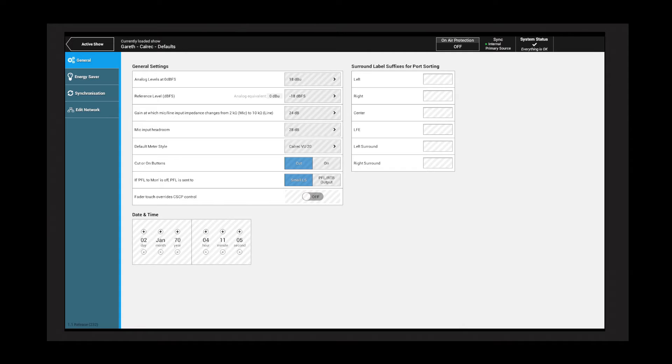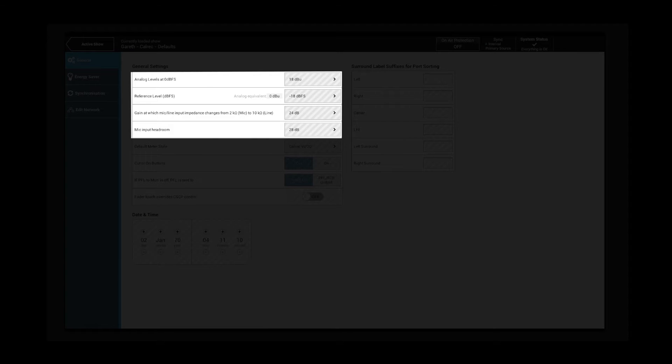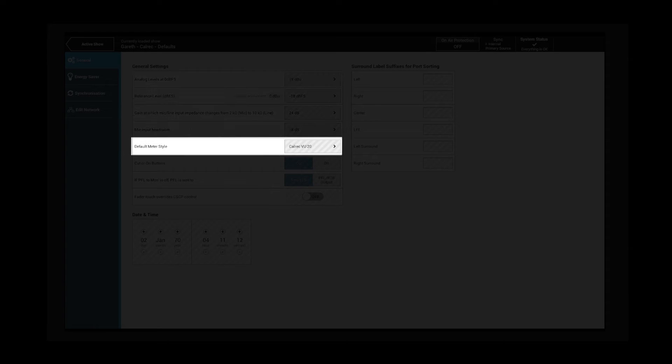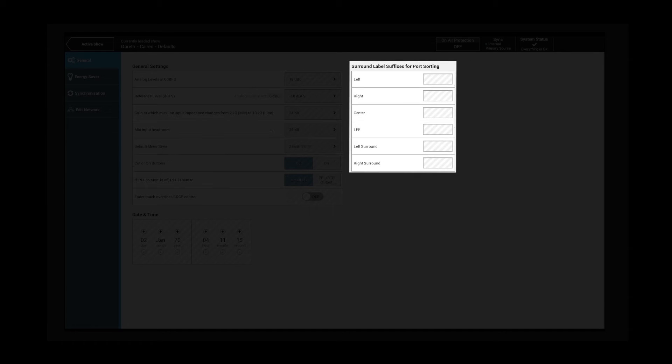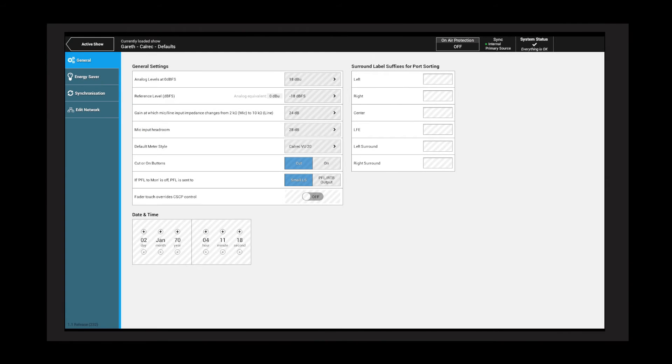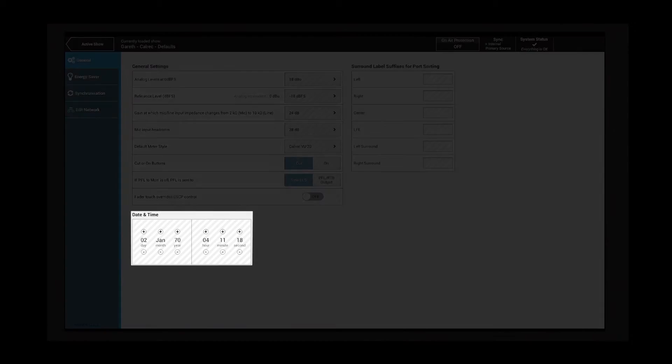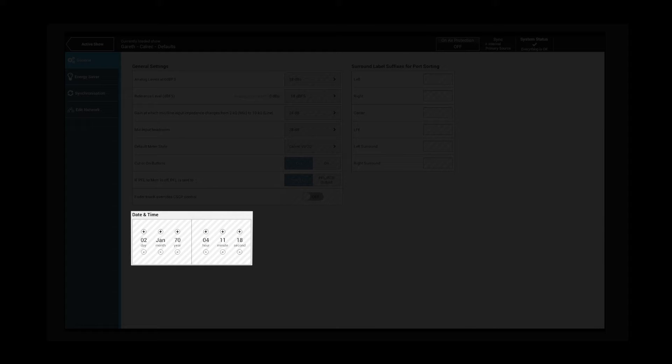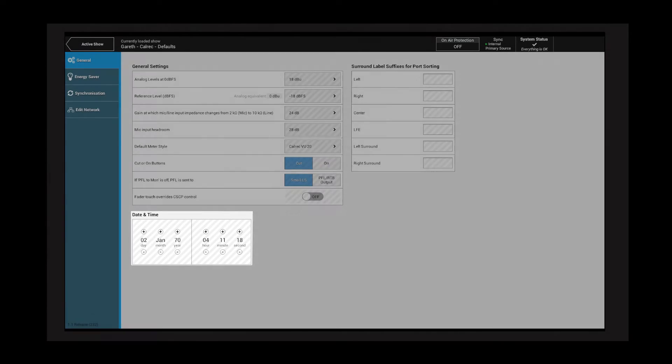The general submenu contains options relating to such things as operating levels, meter style, and surround label suffixes for port sorting. It also contains the date and time settings which are used for time stamping events such as memory saves and system status messages.